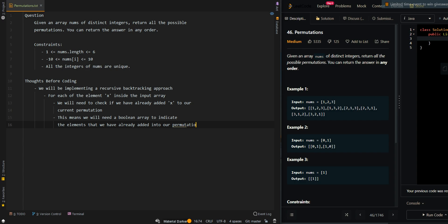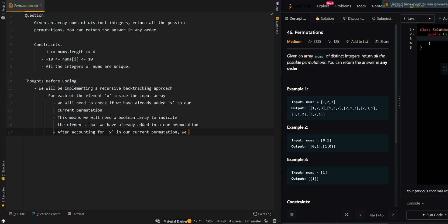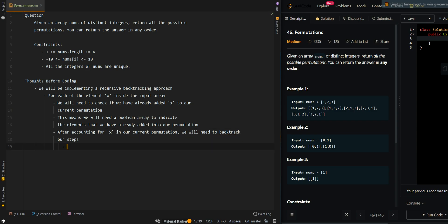After accounting for x in our current permutation, we will need to backtrack our steps. This will allow us to give space for the next element and also allow us to find the next permutation.